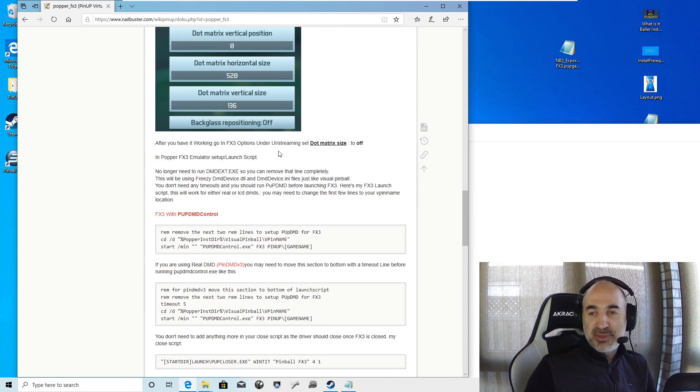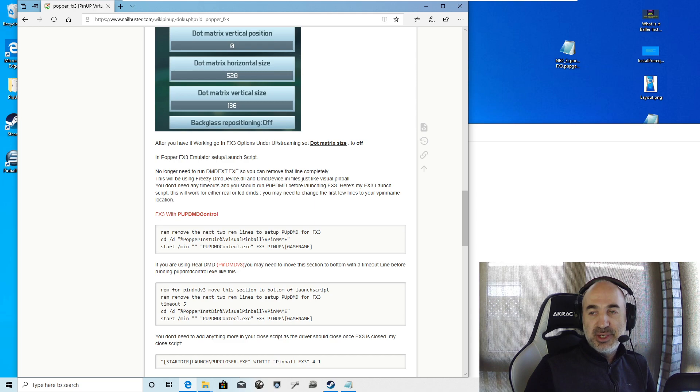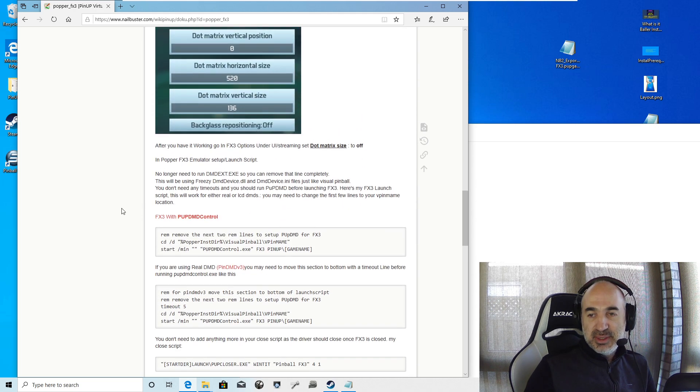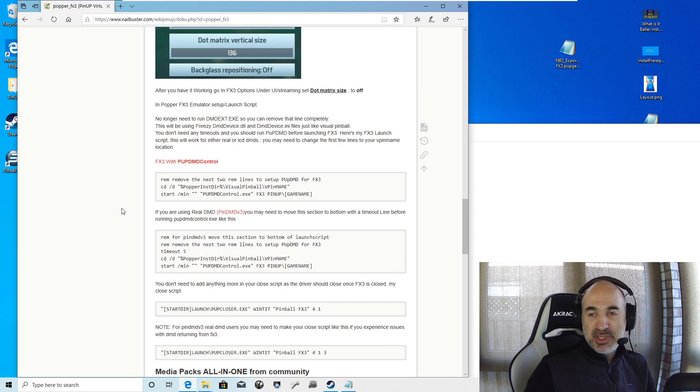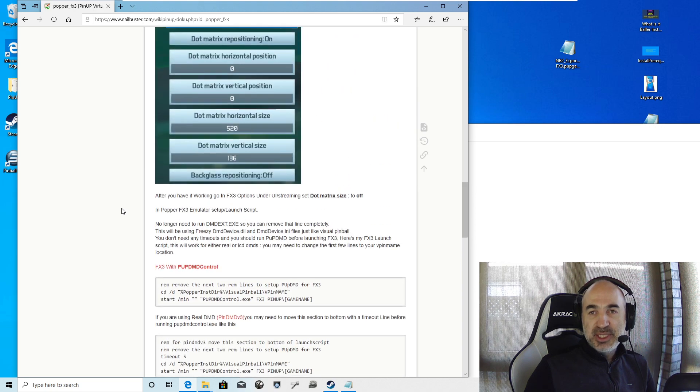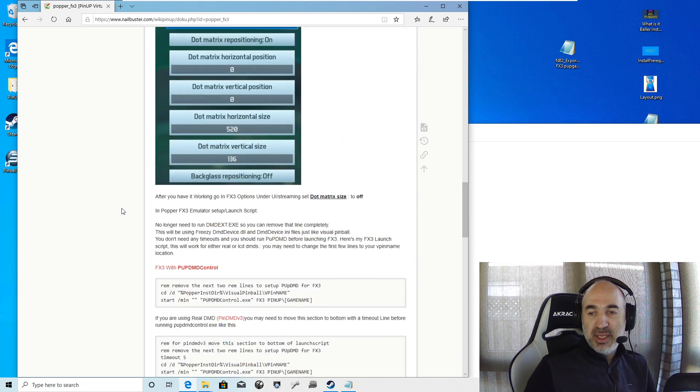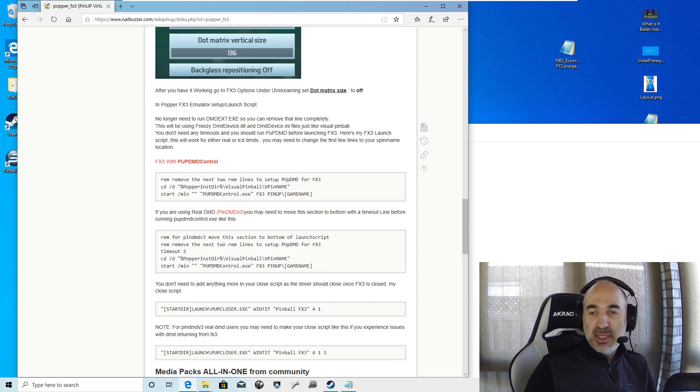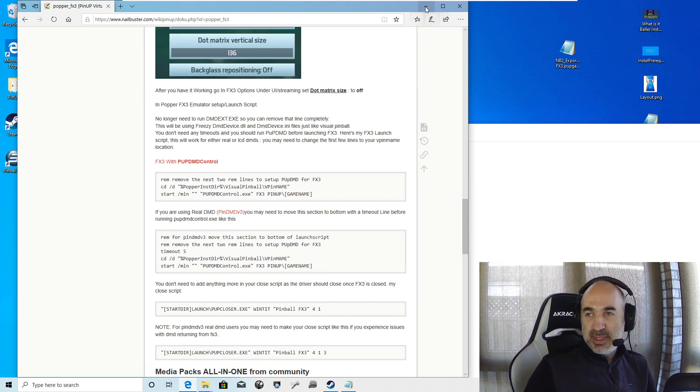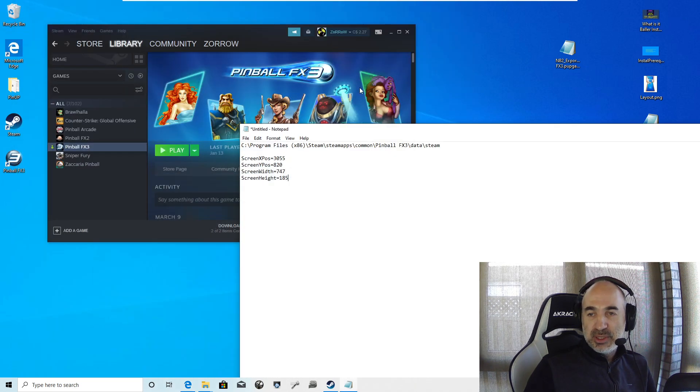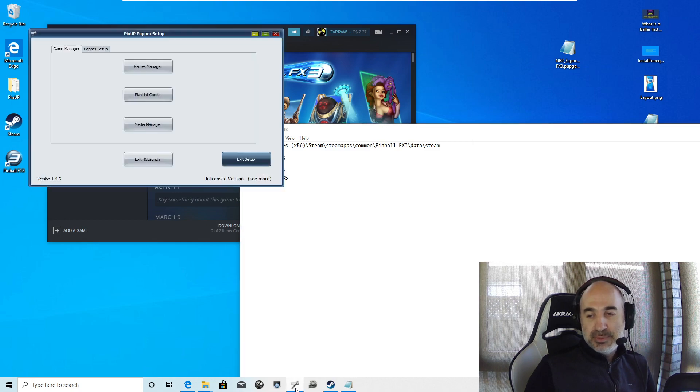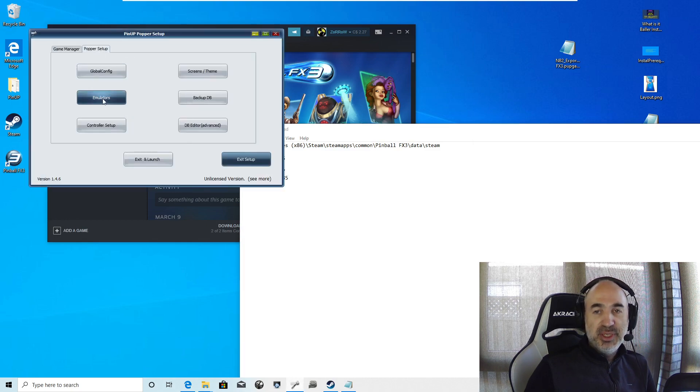After that, you're going to go into the FX3 options, UI streaming, and set your dot matrix to off. Once you have that all done and your cabinets working, you just have to set one thing up. And that one thing up is here again. You need to go now and set up your launch script.